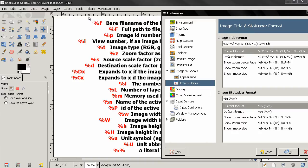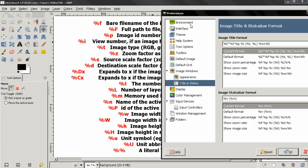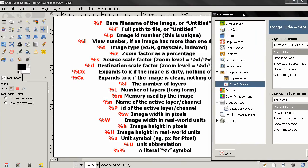Down here is the status bar, where we can see the image status bar format. It shows us the name of the active layer or channel and the size of the image. We can customize both the image title and status bar using these variables, and you see I wrote here what all these do.